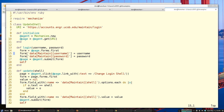I address the form as if it were an associative array. The field names happen to be called 'data[maintain][username]' with brackets — this is not any special XPath or CSS syntax, it's just the syntax of the forms. I populate those two values and submit the form.